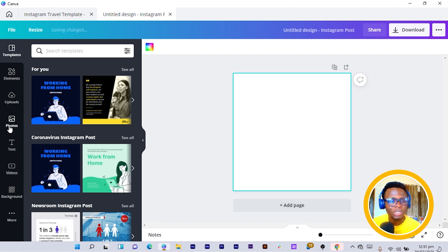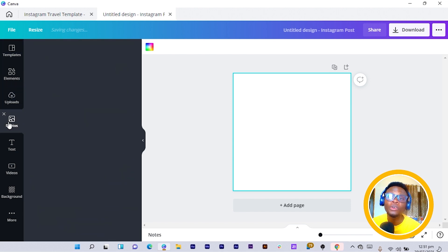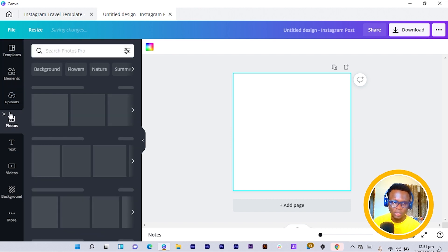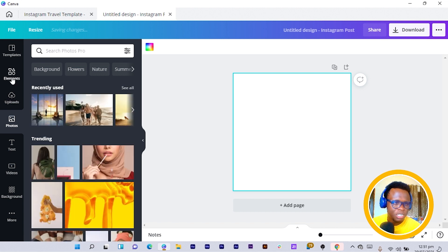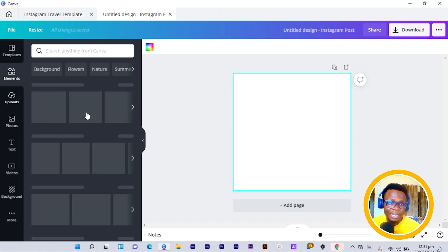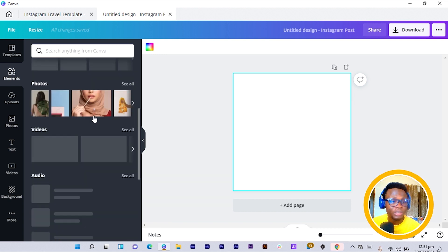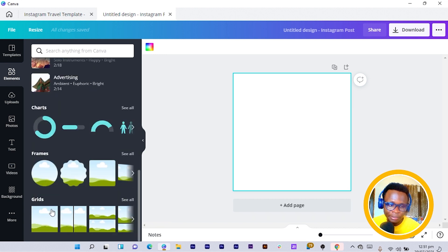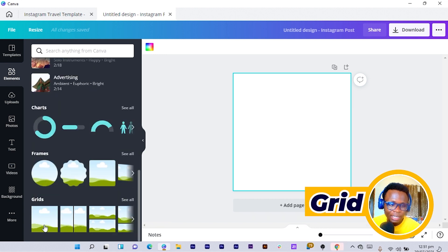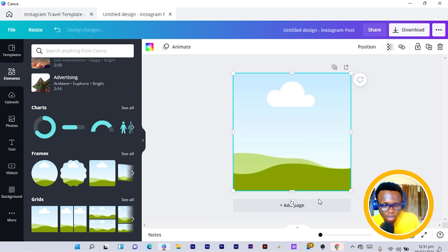What we are going to do is come into Photos — or since this is going to be a template, let me just click on Elements. In Elements, I'm going to scroll down to Grid and just click on Grid. I press Alt and click here.